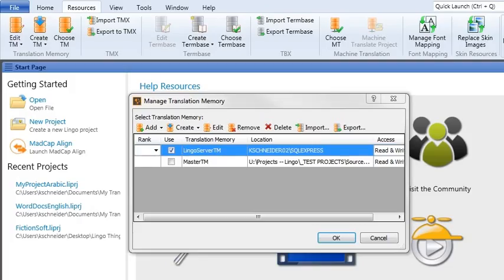Hey there! Now that you're an expert on creating a translation memory database, it's time to start using it to translate your projects.